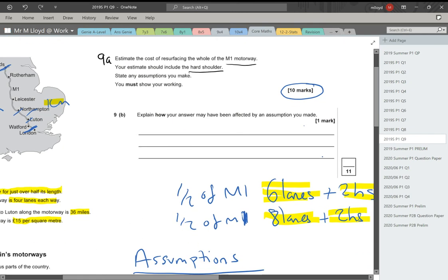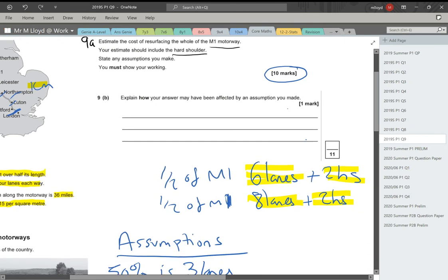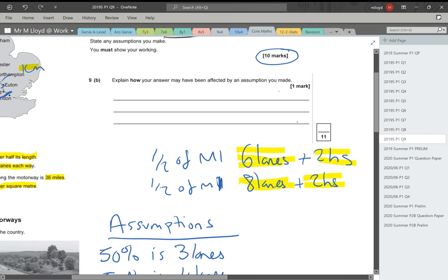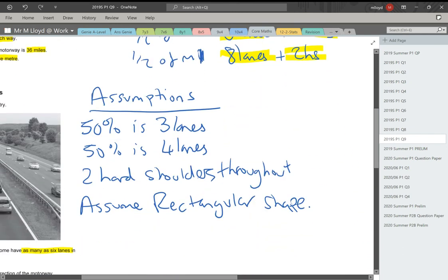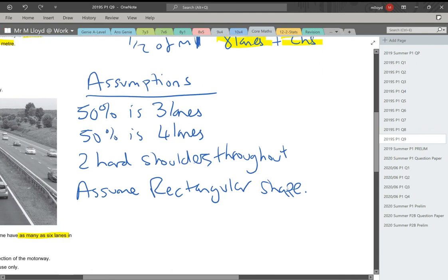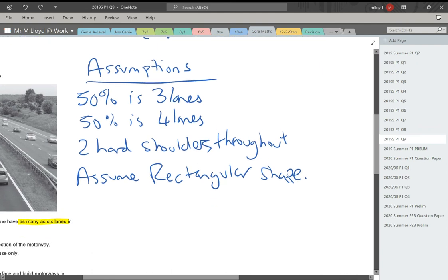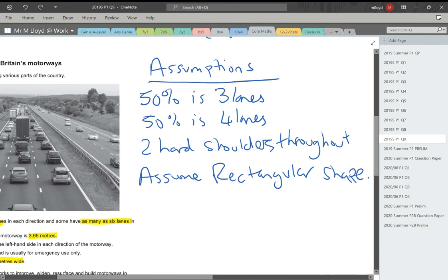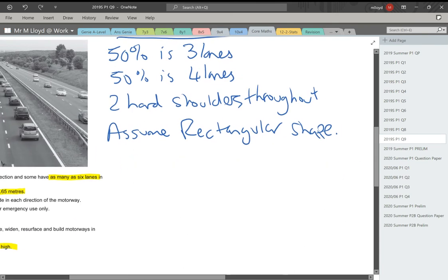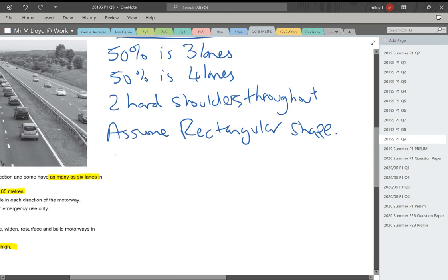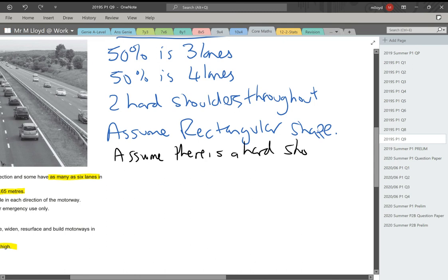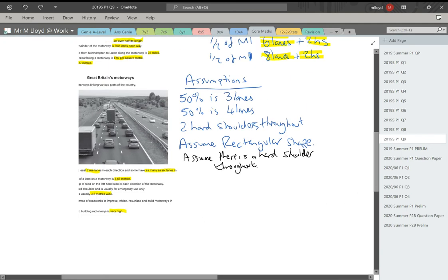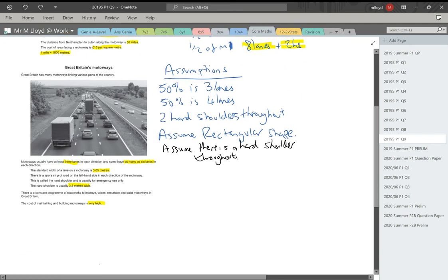I've already left my assumptions in. I was not going to rewrite these because my handwriting is terrible at the best of times. 50% is three lanes. 50% is four lanes. Two hard shoulders throughout and I've assumed a rectangular shape. So I've assumed that it's a straight line. Of course it's not. It'll wave to and fro left and right. But I've assumed that it is a straight line. I'm also going to add an assumption. I'm going to assume there is a hard shoulder throughout.